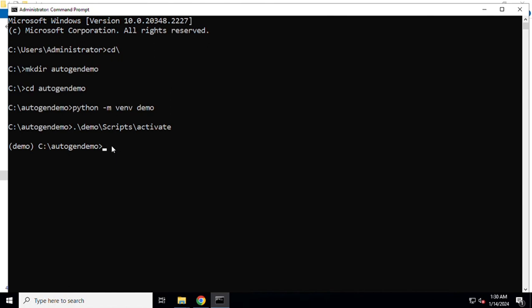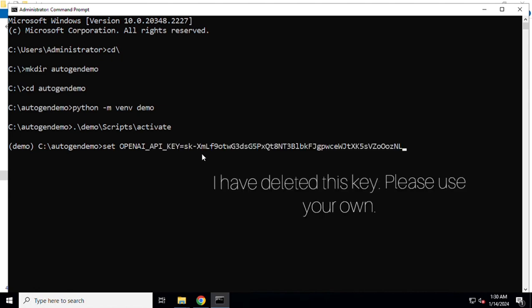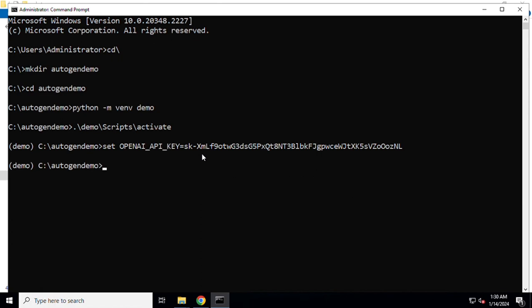Now I need to set up the OpenAI API key because the agent that we are going to invoke is going to make use of that. We are going to set up OpenAI API key, this is an environment variable which we are going to set. Now we need to install the AutoGen Studio.